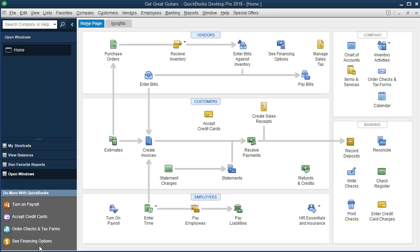If you've been following along with us in this process, we will be continuing with the Get Great Guitars problem. If you have not and just want to know what to do in order to create a purchase order, what a purchase order is, and how it works within the QuickBooks program, that is fine too. If you have access to the backup file as of this point, then you could restore that backup file in order to be exactly where we are at this point in time.